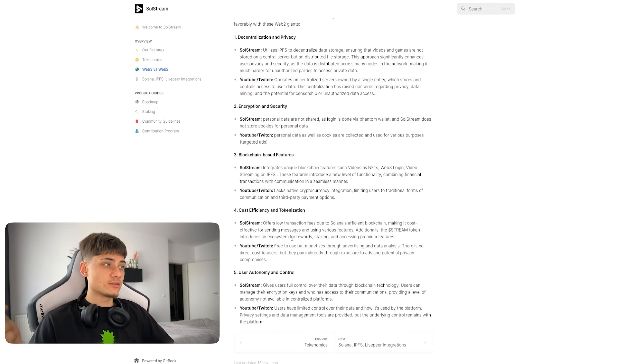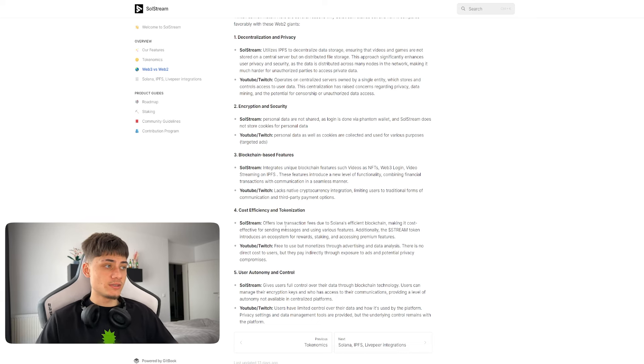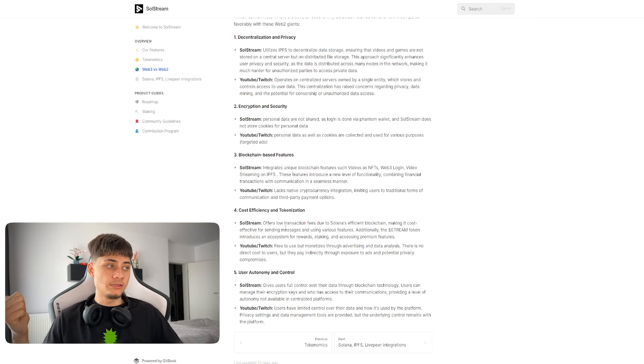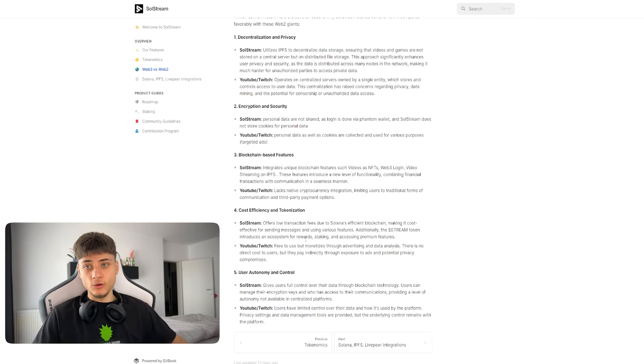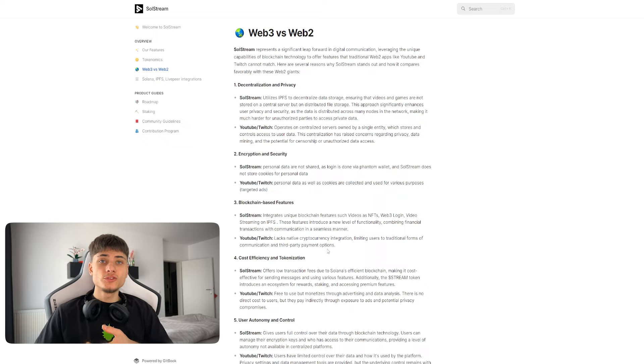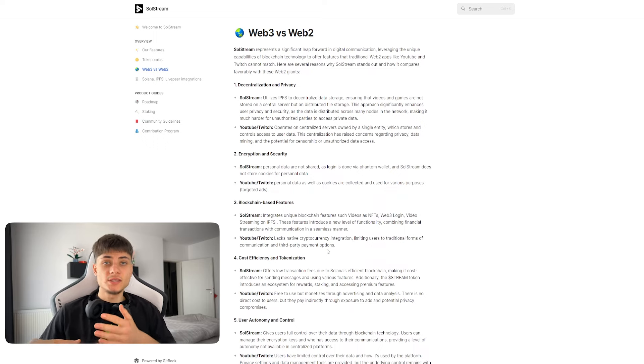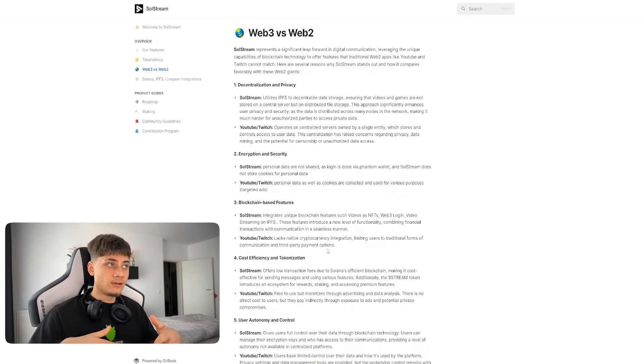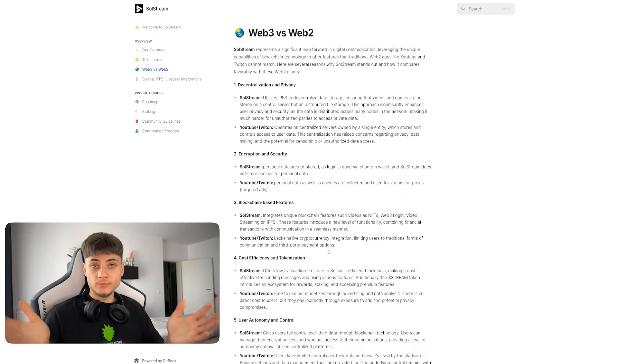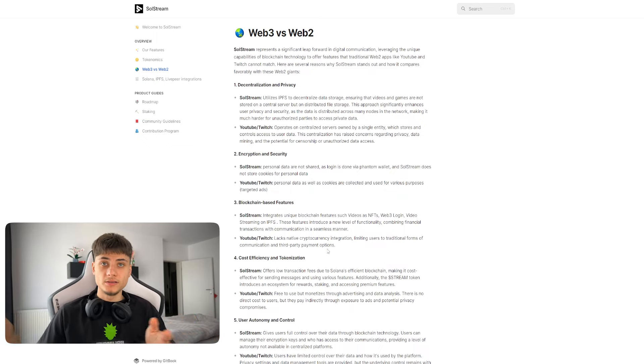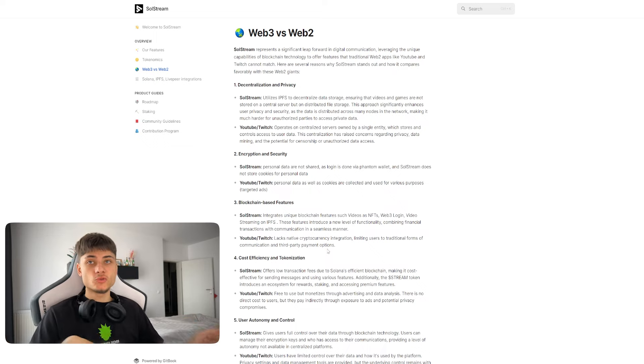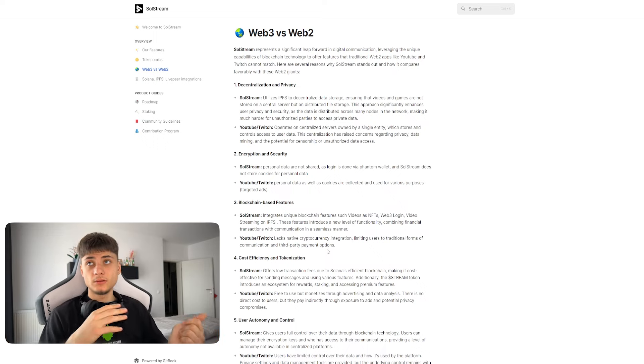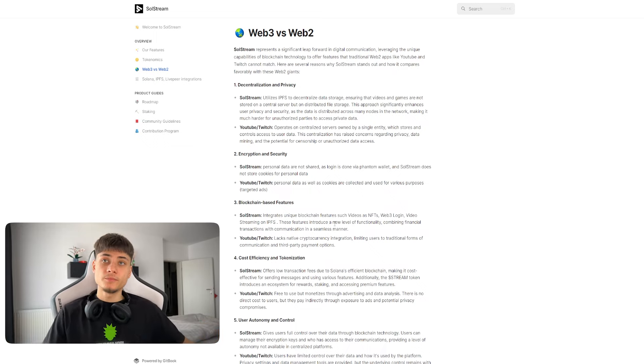They have differences between SolStream and YouTube/Twitch in decentralization, privacy, encryption and security, blockchain-based features, cost efficiency, and user autonomy. On YouTube and Twitch you can't really say anything because you may get banned or striked, but I believe on SolStream everything is, you can say everything you want.